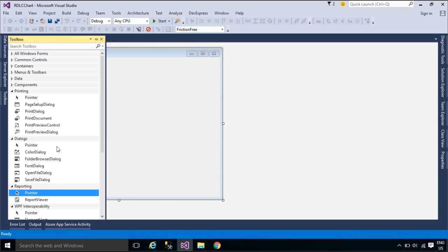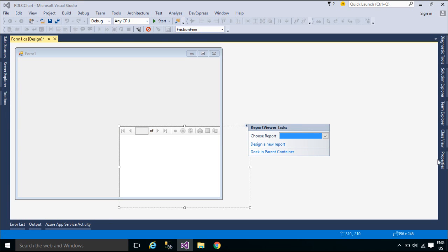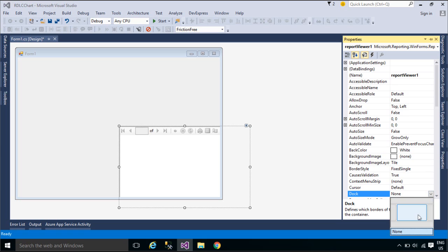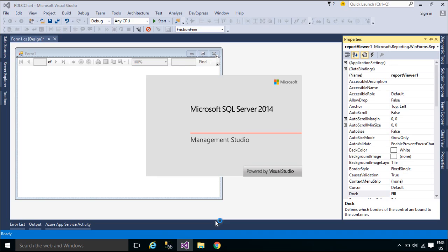First, you need to add a report viewer to form 1. Then we will create a stored procedure to get total orders export. You need to download Northwind database to play. You can download the Northwind database below this video.